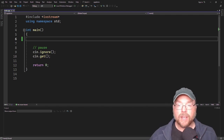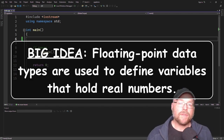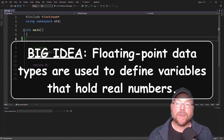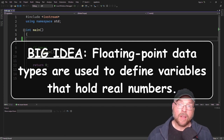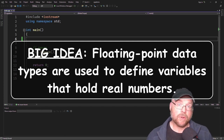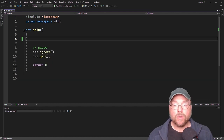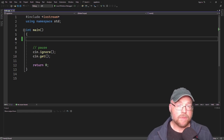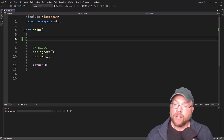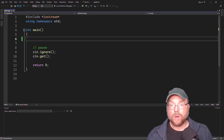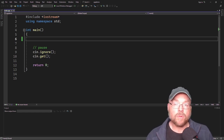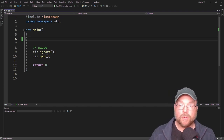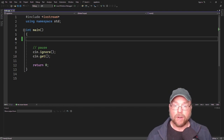The big idea here is that we use floating point data types to define variables that hold real numbers. So what are real numbers? Real numbers are numbers that have decimal places — so 8.1, 3.141579, negative 2.643, etc.